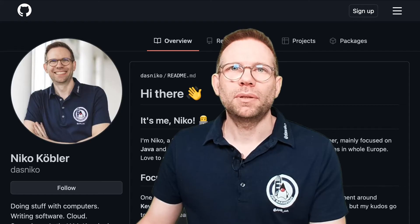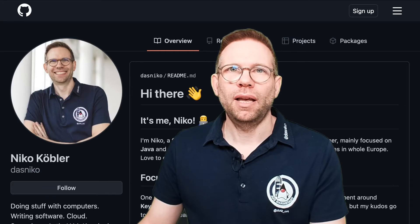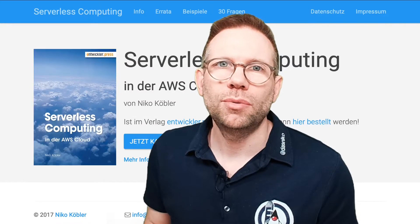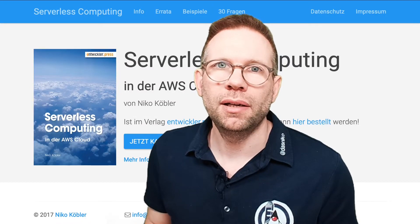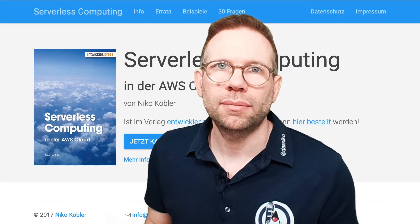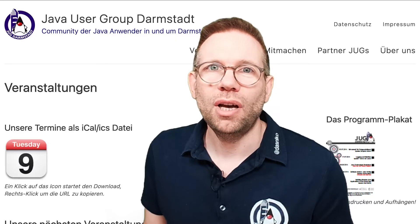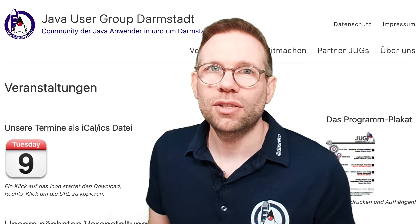Of course I'm on Twitter. My handle is dasnico. My code examples are available at my GitHub profile at dasnico. Some years ago I wrote a book about serverless computing in AWS cloud. I'm a co-lead of the Java user group in Darmstadt, Germany.